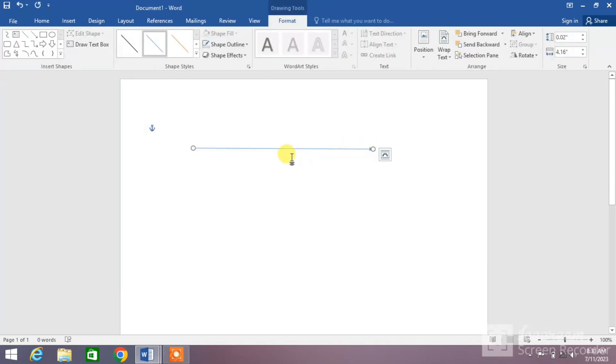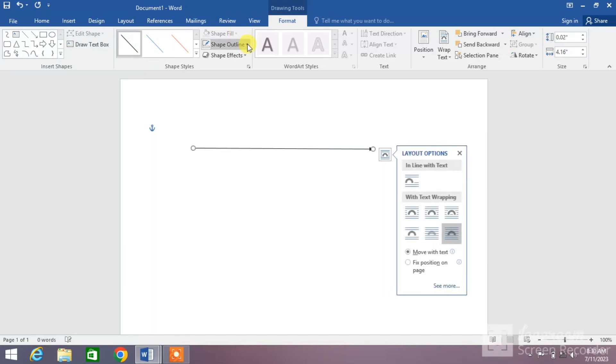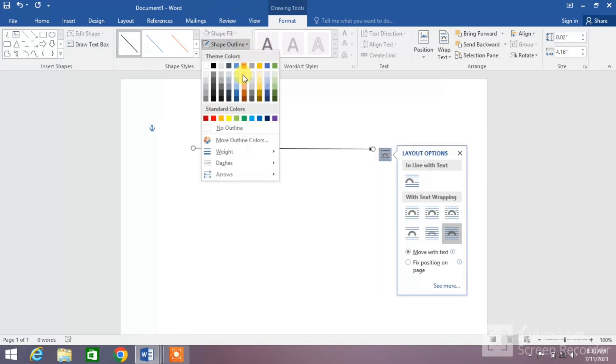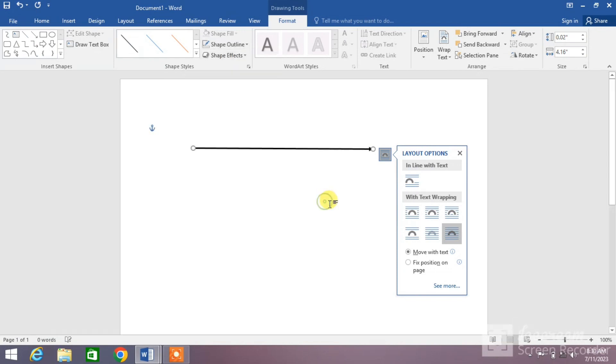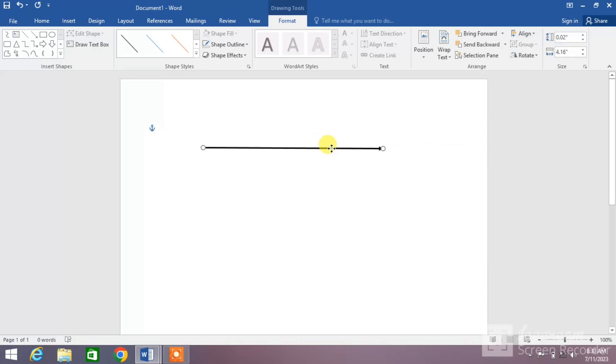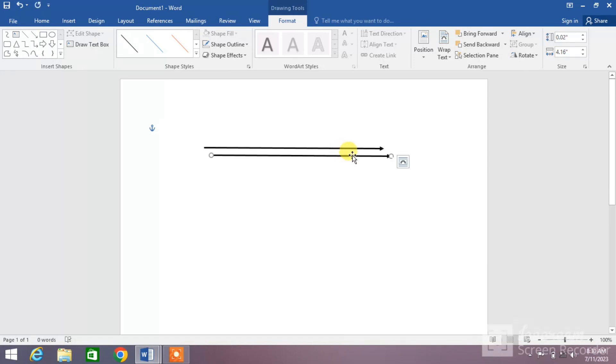Change its color and change the outline by clicking Shape Outline. Increase the weight so the arrow becomes more visible. Now copy it by pressing Ctrl+C and paste it by pressing Ctrl+V.